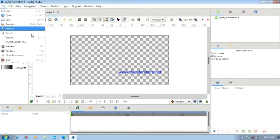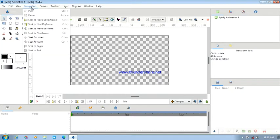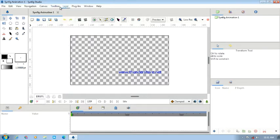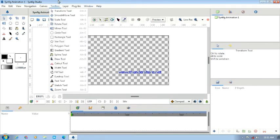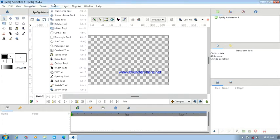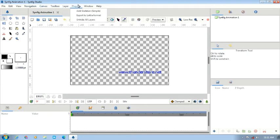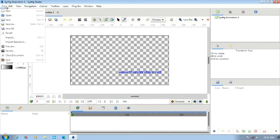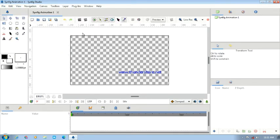We will have these options. Here we have many options: Edit, Wave, Navigation, Canvas, Toolbox, and here we have Layers, Plugin, and Window. You can open the files and click on the plugin. The options can be difficult but are easy to use.